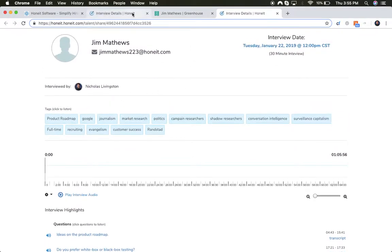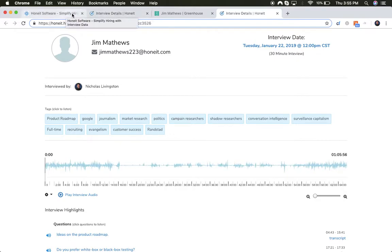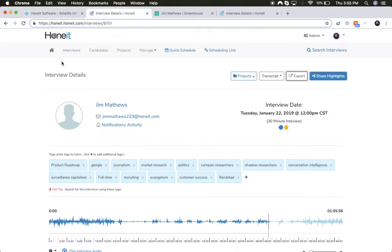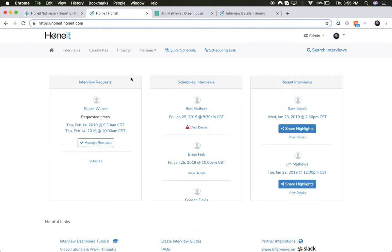And again, all of this interview intelligence is searchable. That's it—just wanted to show you how easy it is to connect HONIT and Greenhouse and push real-time interview intelligence into candidate records. Thank you.